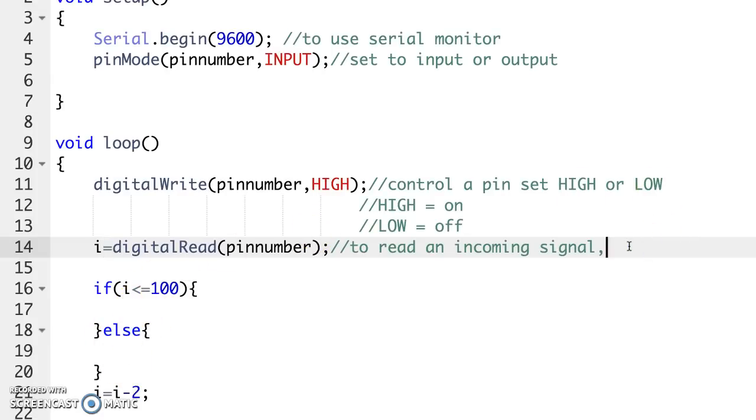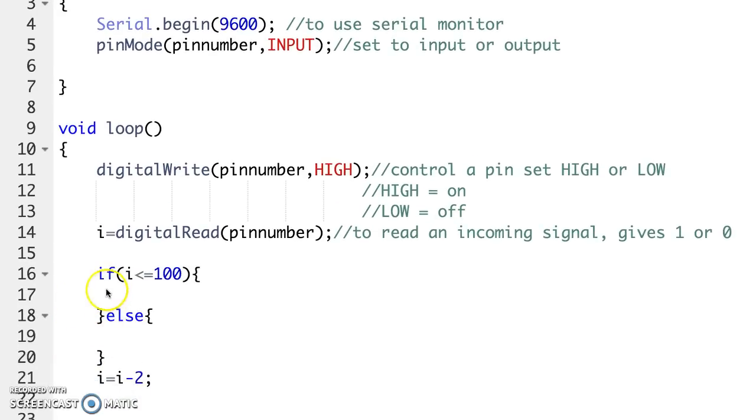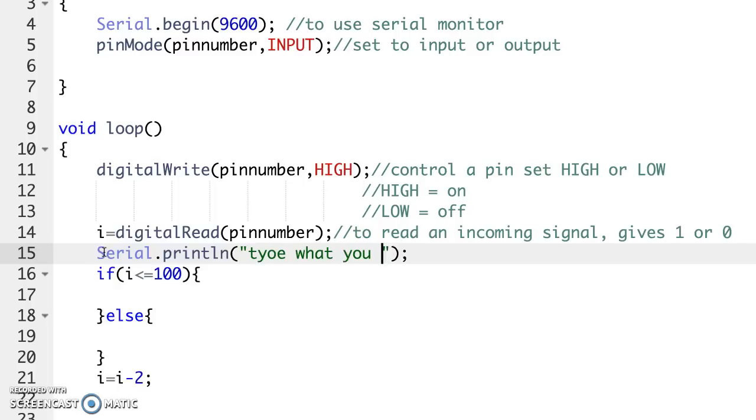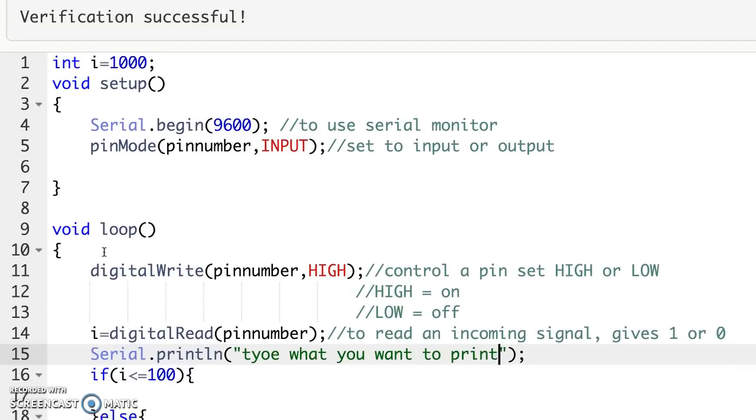And then once you took that information, you would take it down here and use it to make a decision. So when we use digital read, it gives us a 1 or a 0. And based on that information, we can make a lot of decisions. It's a very simple piece of information. We can actually create really, really complex programs just reading if things are turned on or turned off. And then finally, if we want to print something, we're going to use serial.println. And inside, you can type what you want to print.